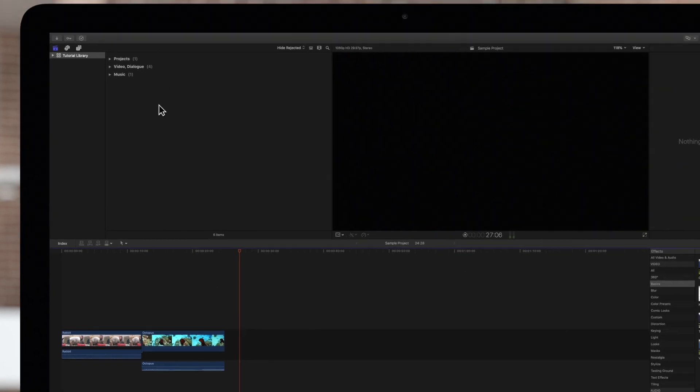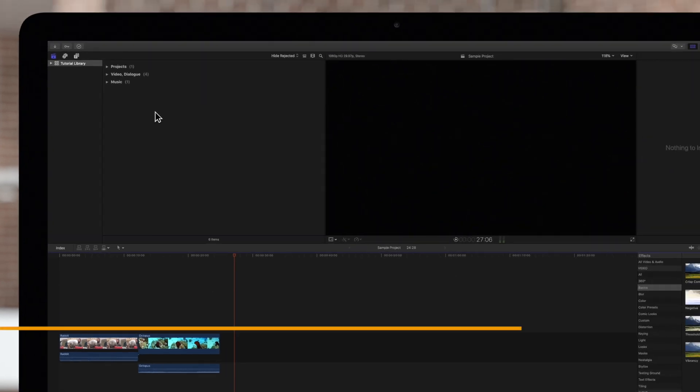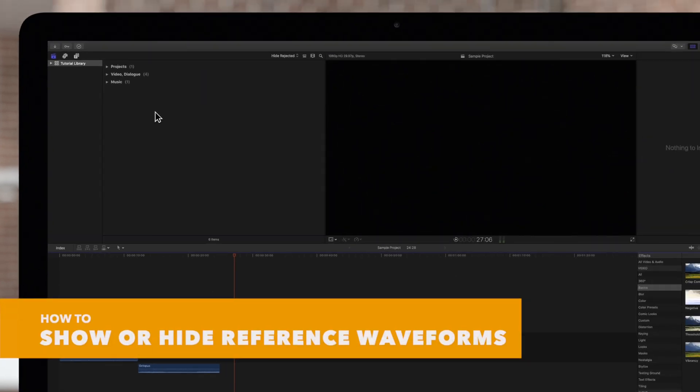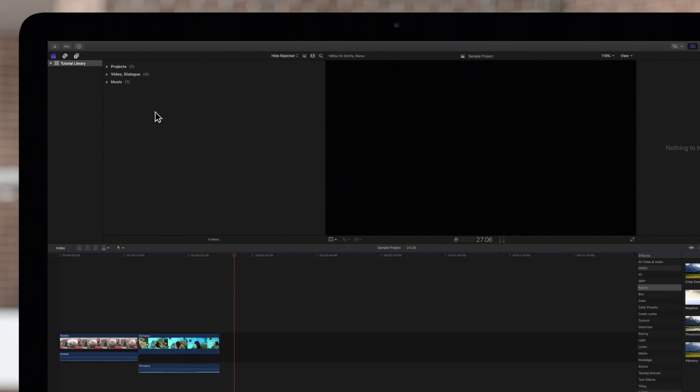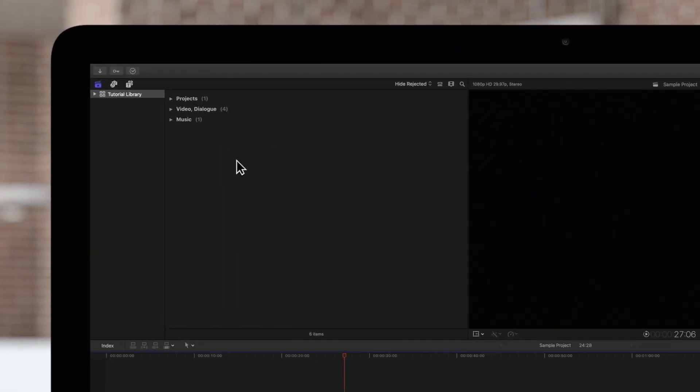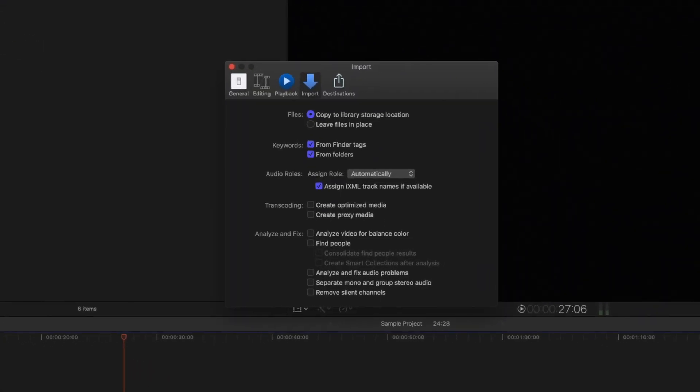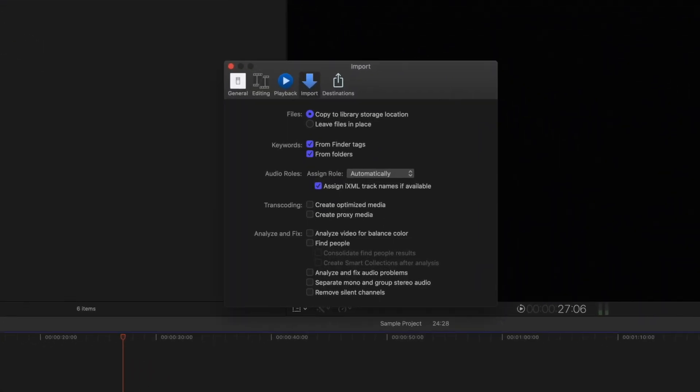And for those who need a little more detailed information while editing audio, we can show or hide reference waveforms. In the top left, we'll navigate to Final Cut Pro and Preferences. Then click on Editing.